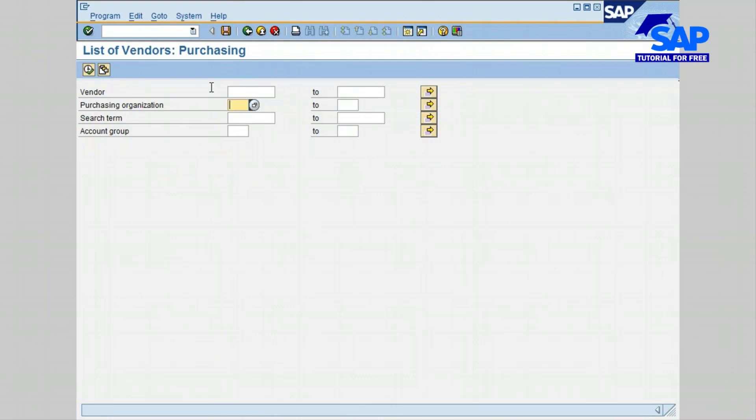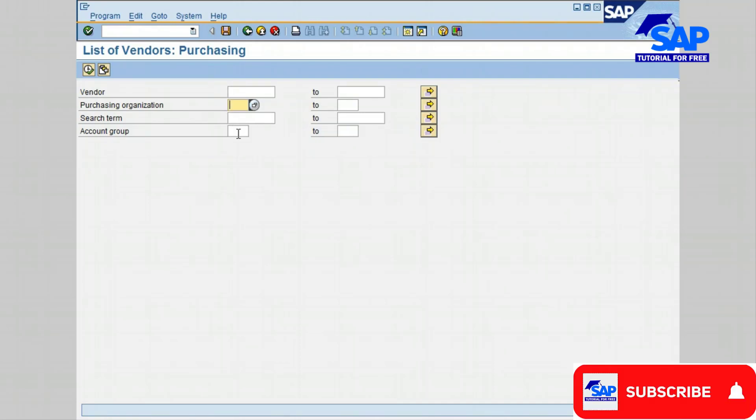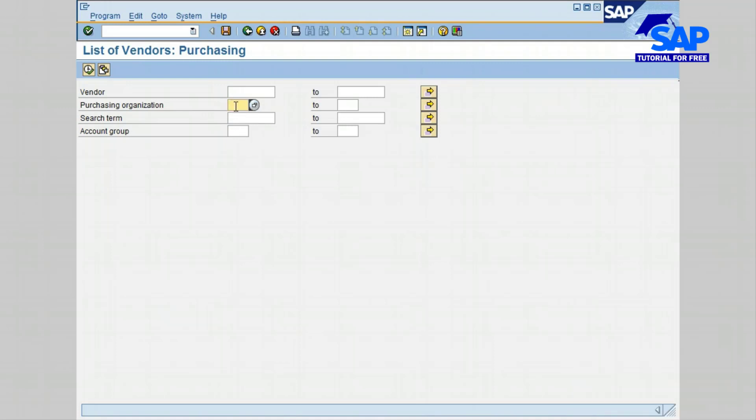The selection can be made by vendor, by purchasing organization, search term, and account group. In the purchasing organization I'm going to use 0006. In the account group I'm going to enter KRED, and then press the enter key or the tab key.